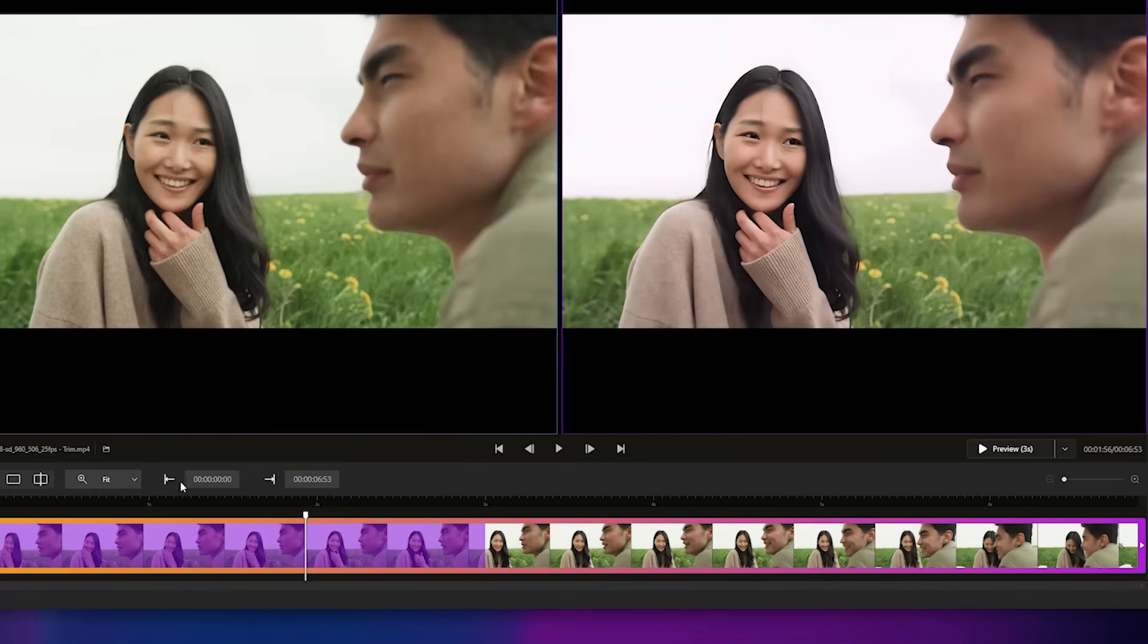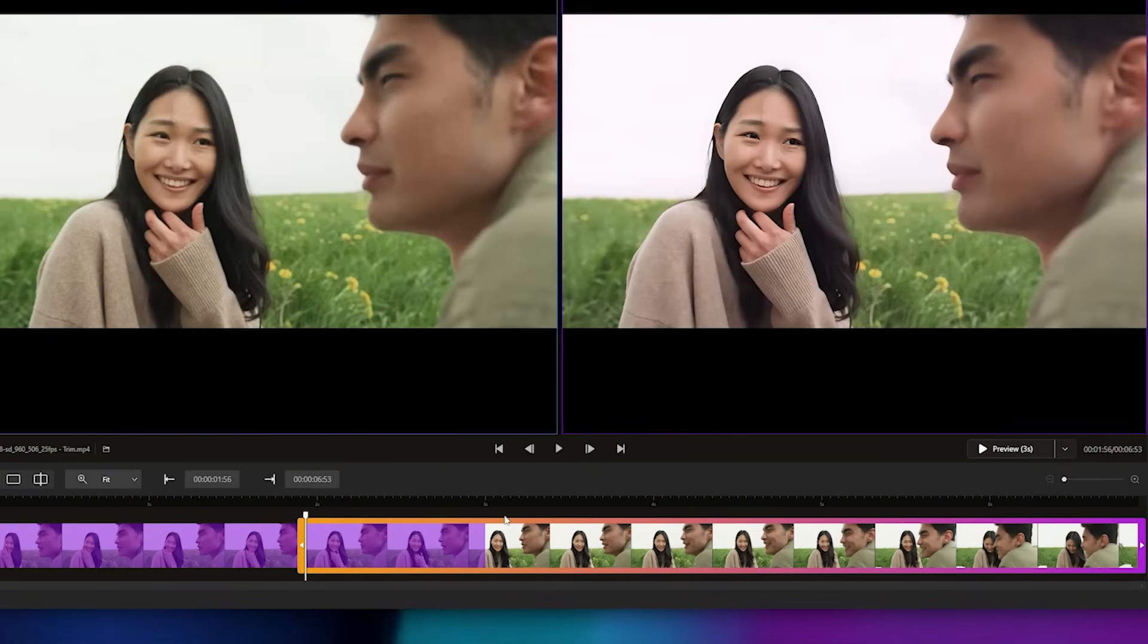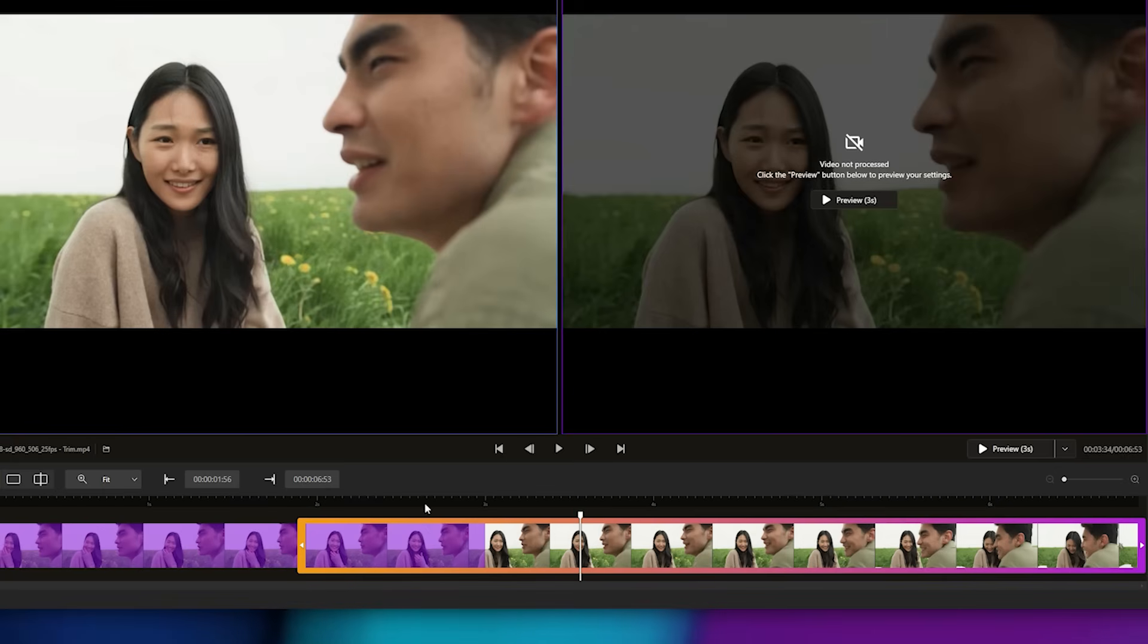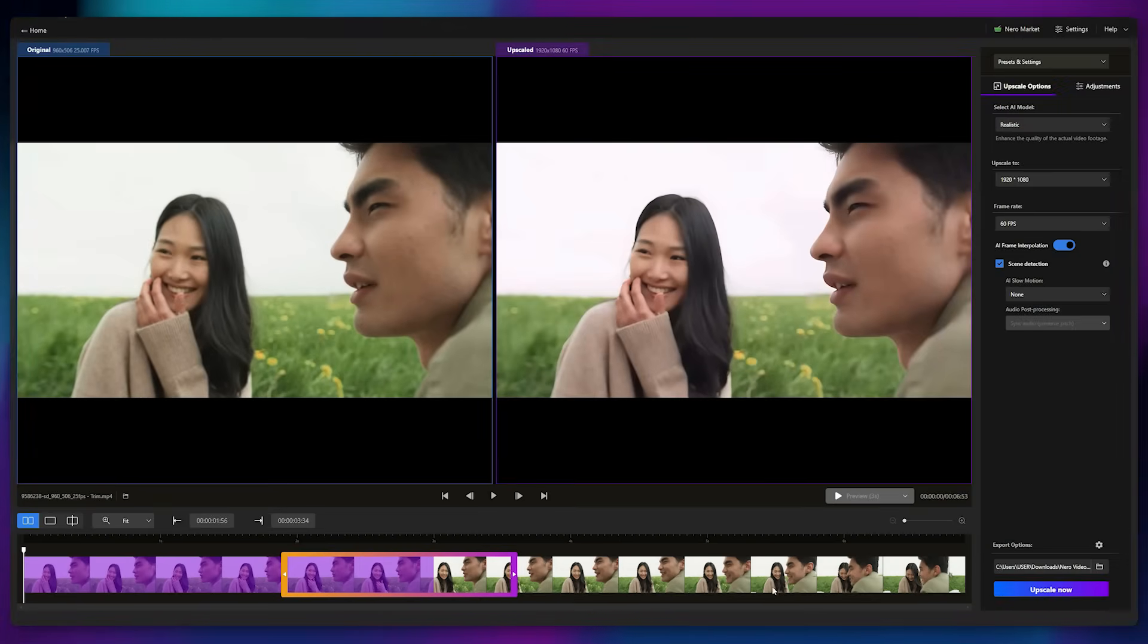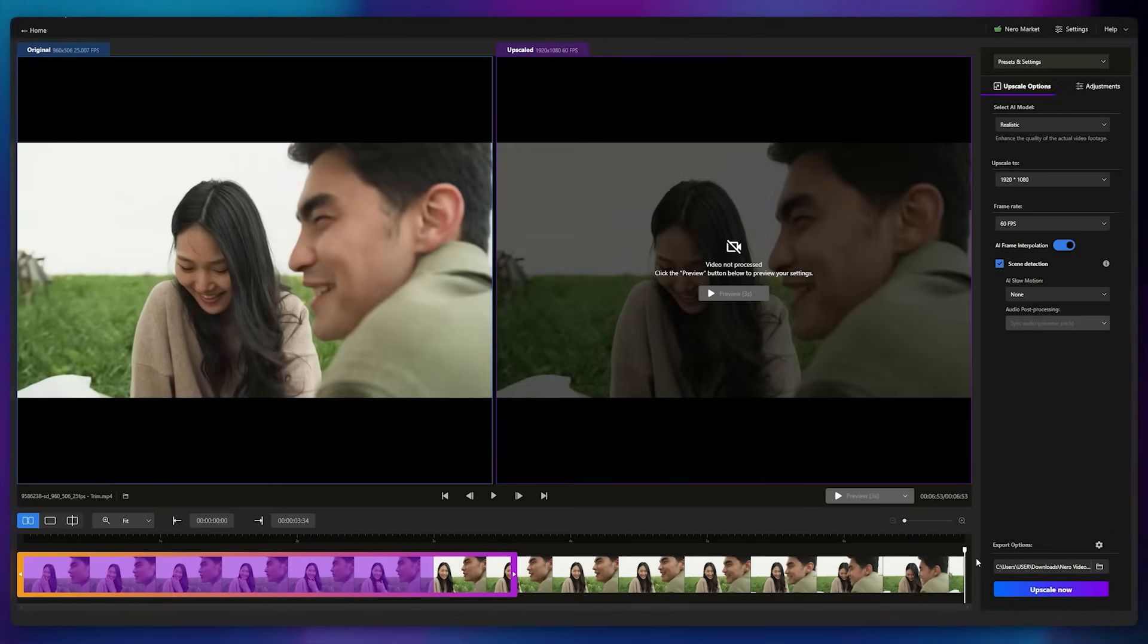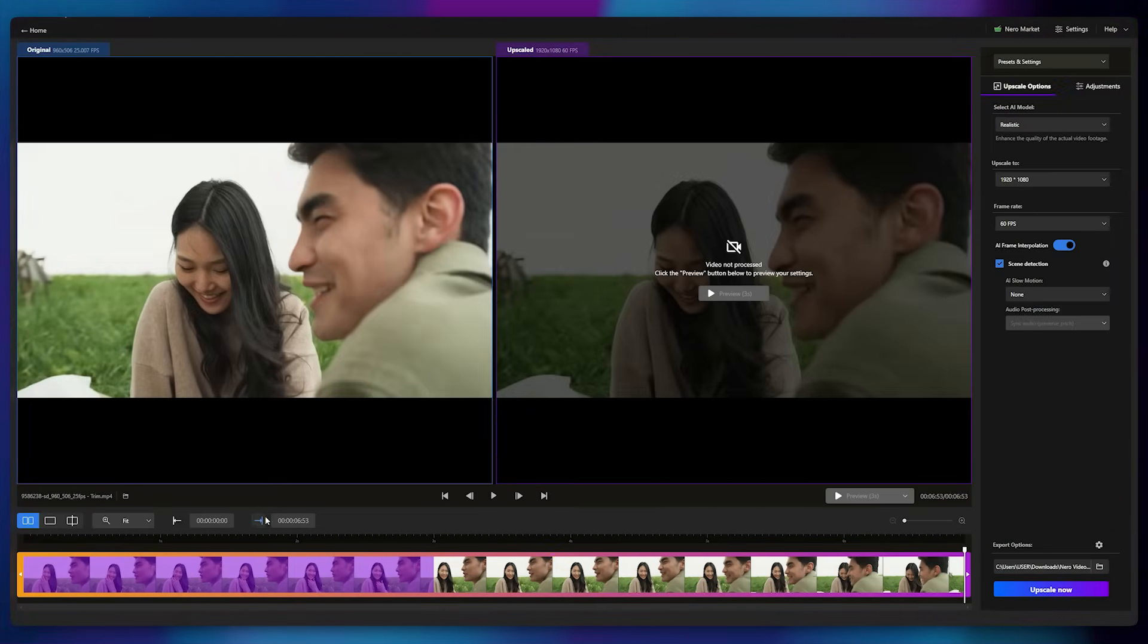If you want to enhance only a specific part of your video, you can easily split the clip, and only the selected portion will be enhanced. Since my video is already quite short, I'll upscale the entire clip.